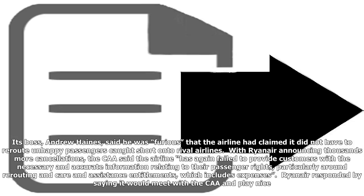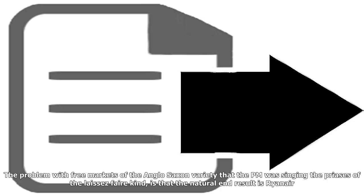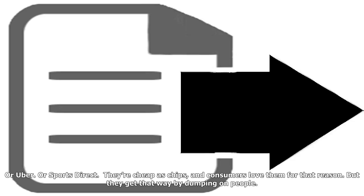With Ryanair announcing thousands more cancellations, the CAA said the airline has again failed to provide customers with the necessary and accurate information relating to their passenger rights, particularly around rerouting and care and assistance entitlements, which includes expenses. Ryanair responded by saying it would meet with the CAA and play nice, but enforcement action has been launched.